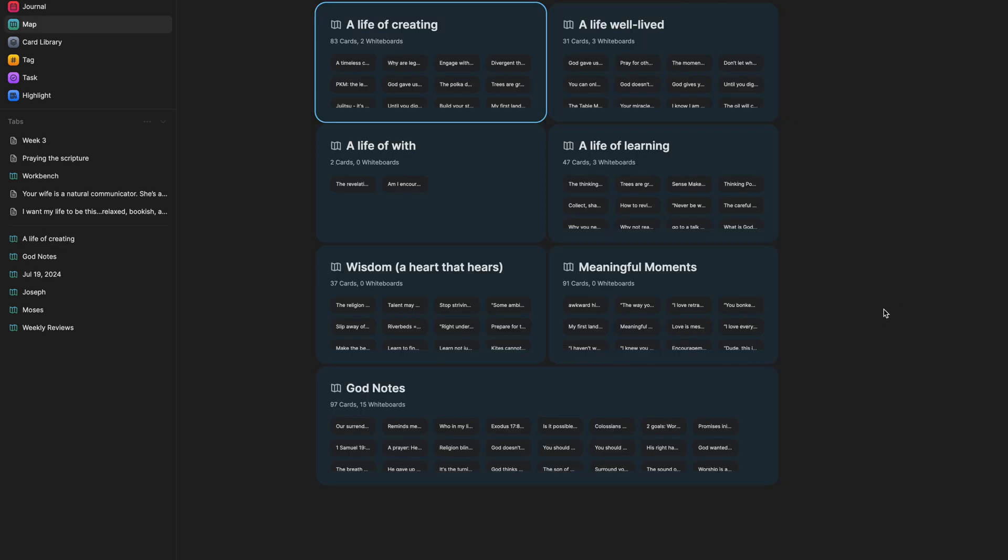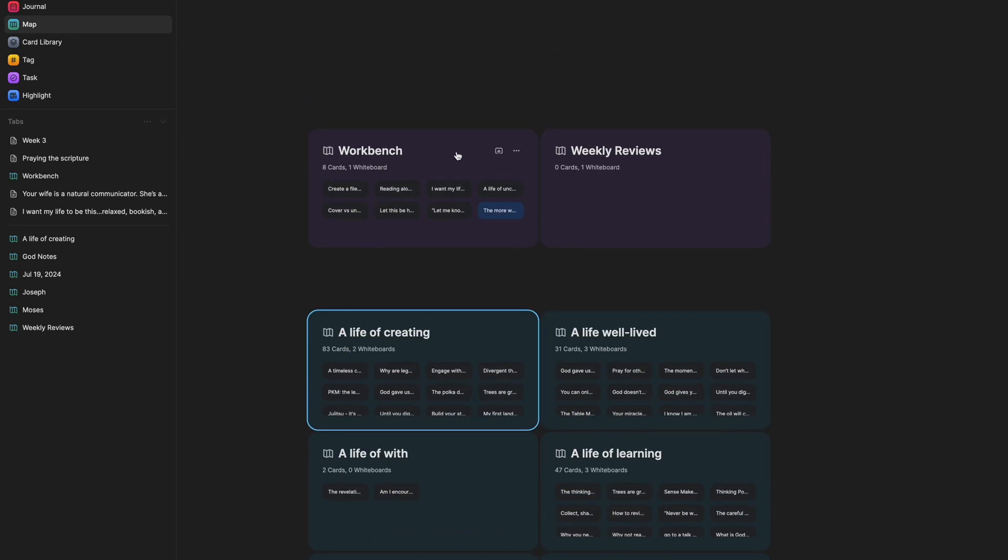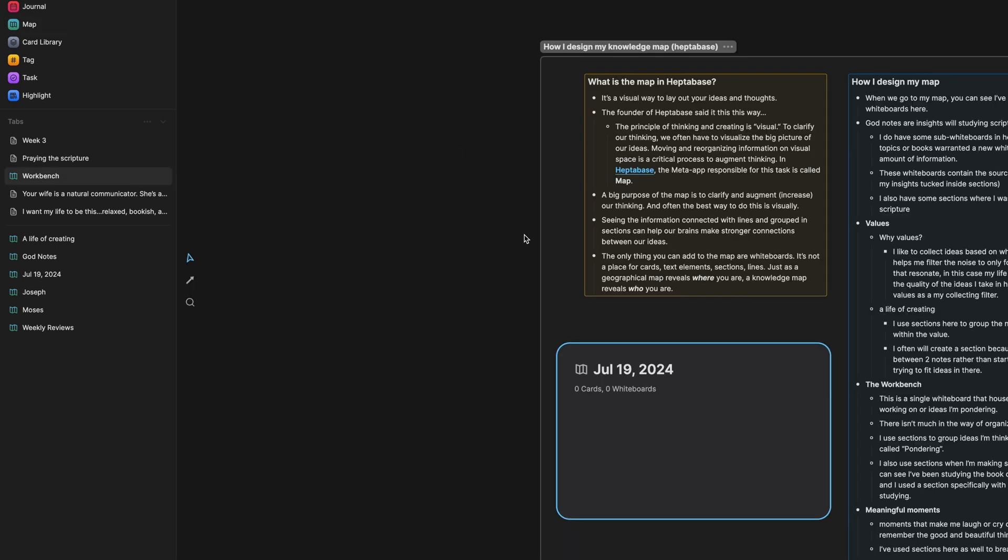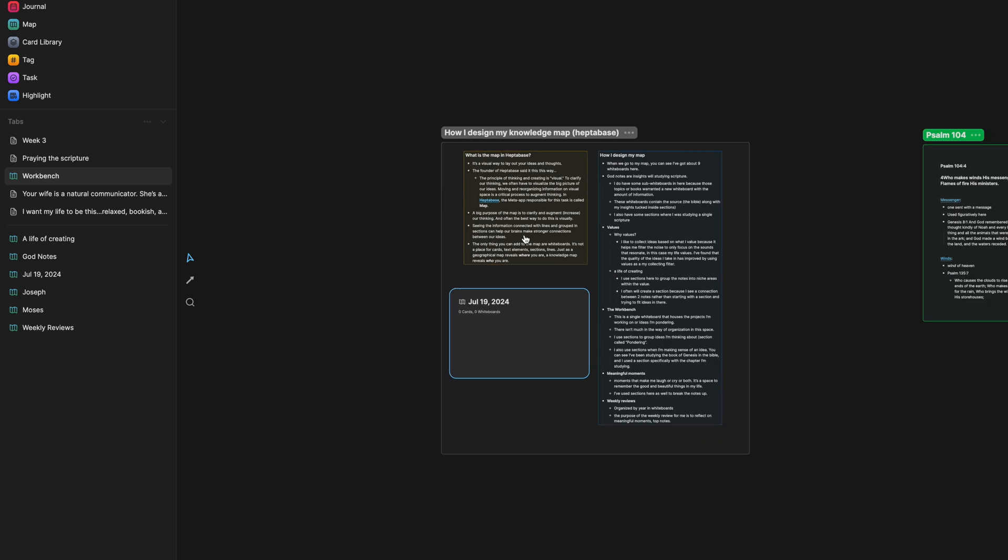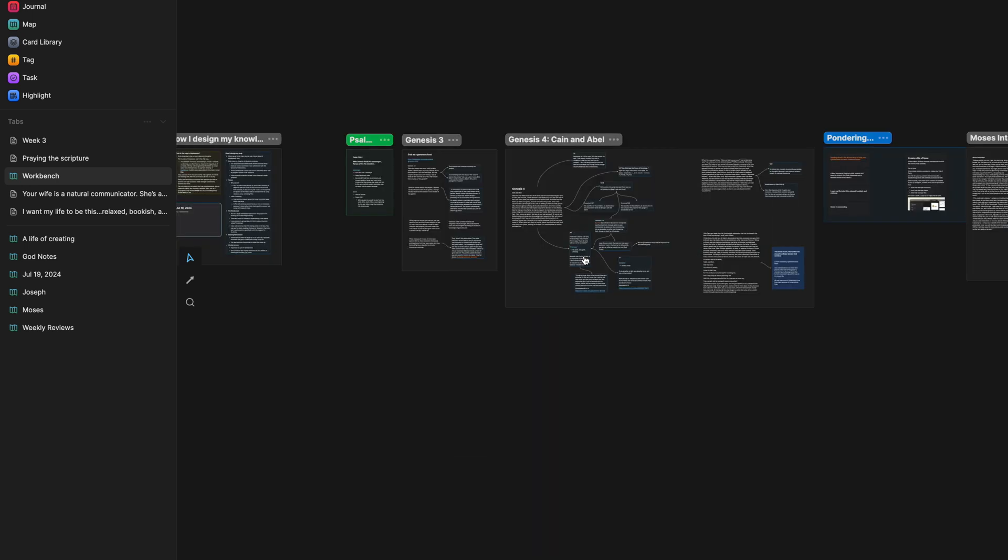All right. Next up is the work bench. So if I click into this, this is actually a single whiteboard that houses the projects that I'm working on or ideas that I'm pondering. There isn't much in the way of organization in this space. I simply just use sections to group ideas that I'm thinking about.